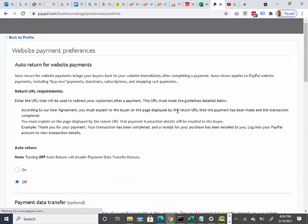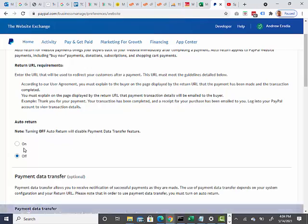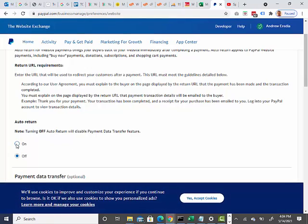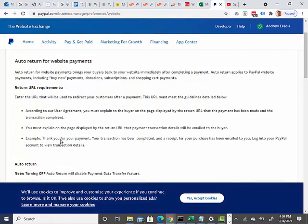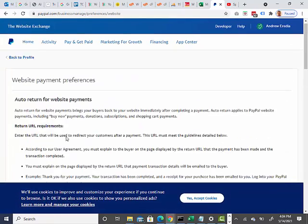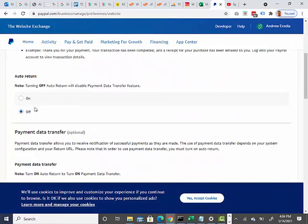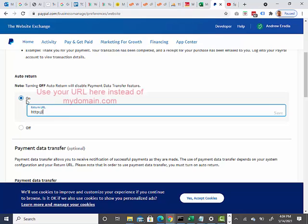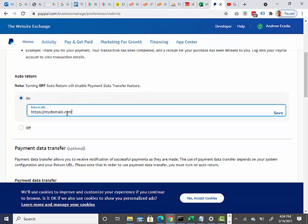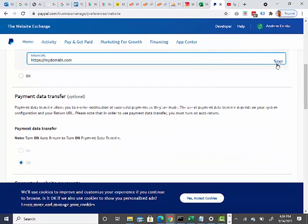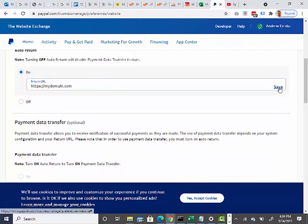Click Update on this. I'm going to turn this on for the auto return so it goes back to the site. And I'm going to put MyDomain.com and I'm going to click Save.